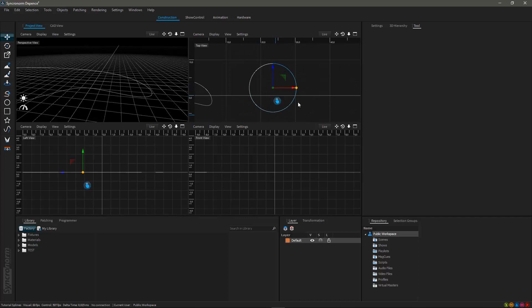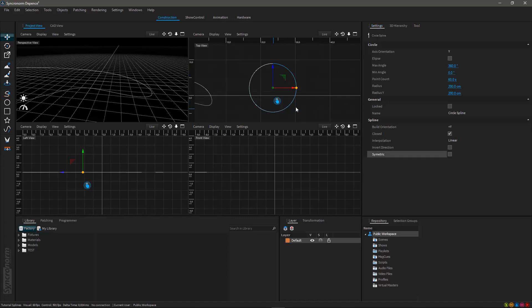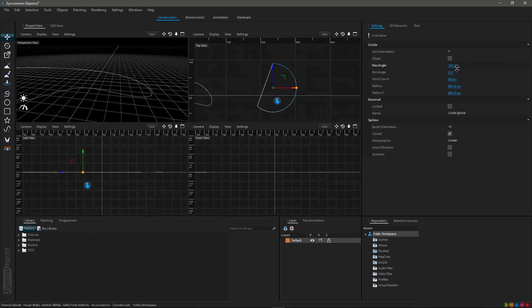Moving to the settings window you will now notice some further options. In addition to the default options regarding the spline you will find particular options to manipulate your circle spline. By changing the maximum angle parameter you are able to manipulate your circle spline in a way of cutting areas out, for example to create a half circle.